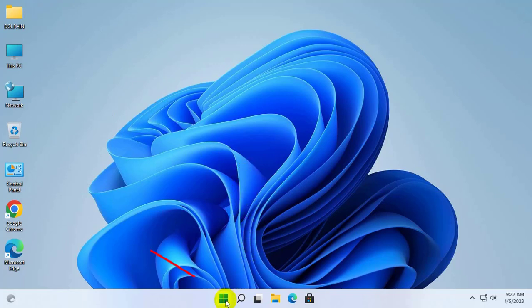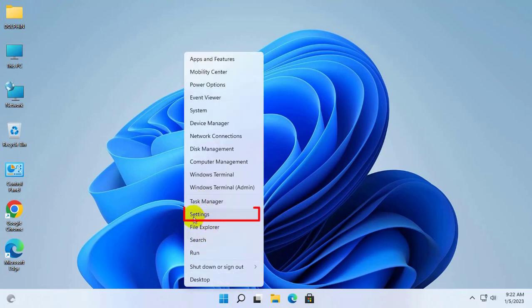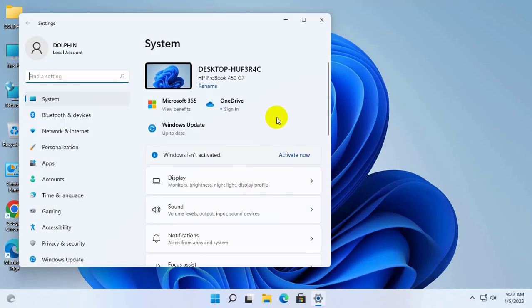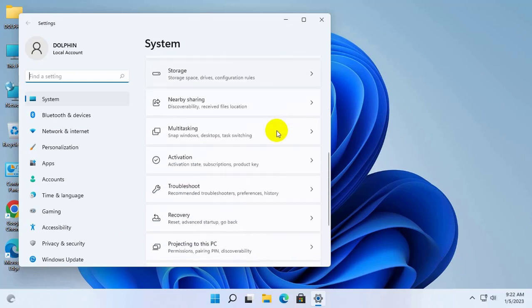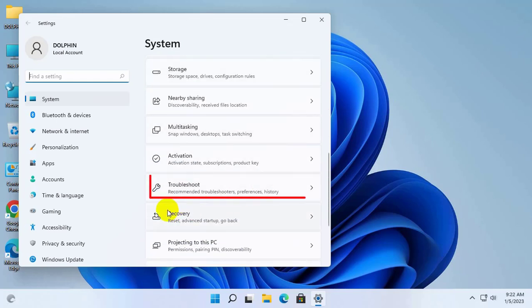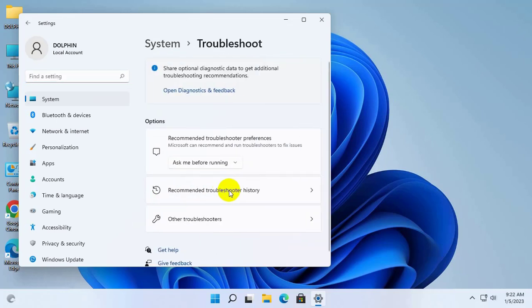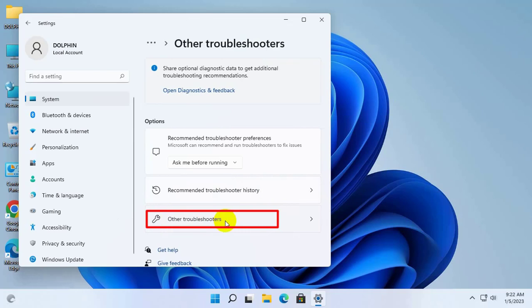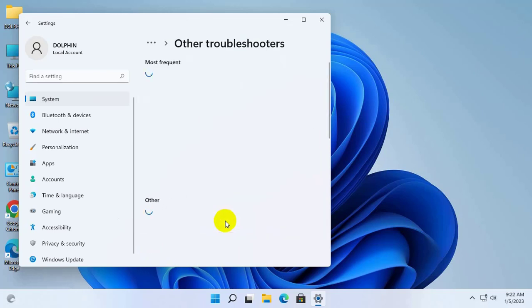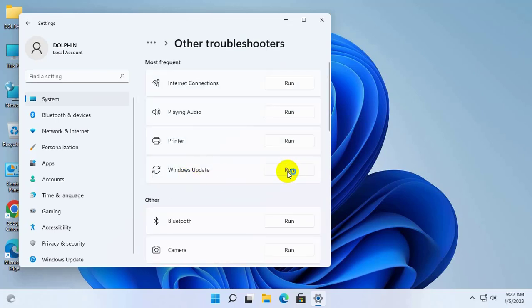To fix this error, right click on the start menu. Click on the settings. After opening the settings, scroll down and click on the troubleshooting. Click on the other troubleshooter. Click on run in Windows update.